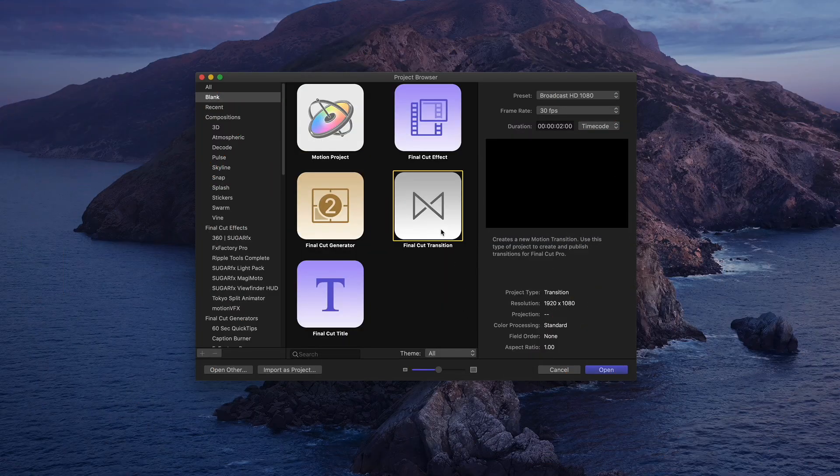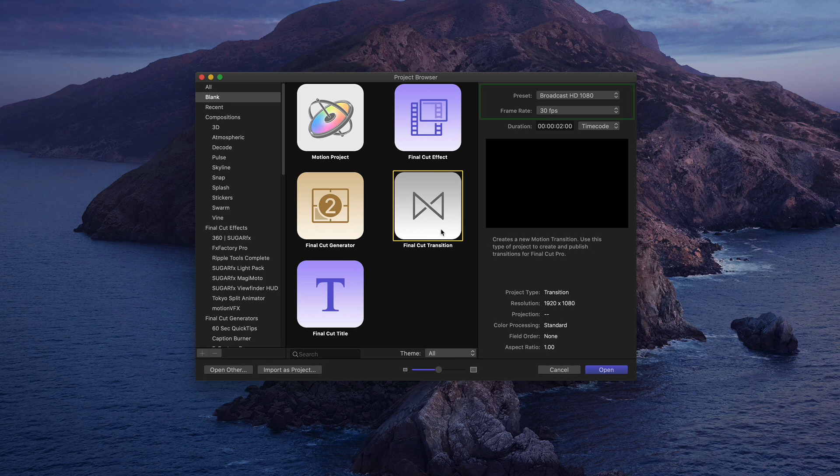In Motion, select the Final Cut transition and set the resolution and frame rate to match your Final Cut project. Set the duration to 2 seconds.